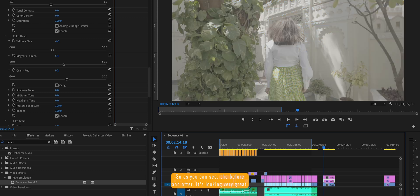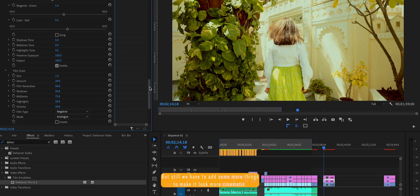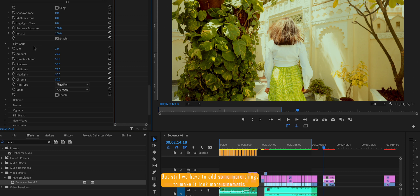So as you can see the before and after, it's looking very great. But still, we have to add some more things to make it look more cinematic or what you can say, film-like.